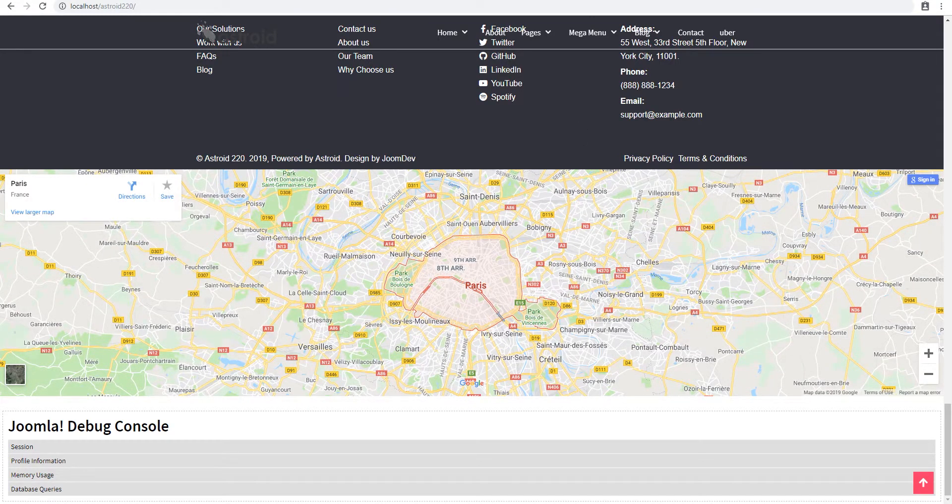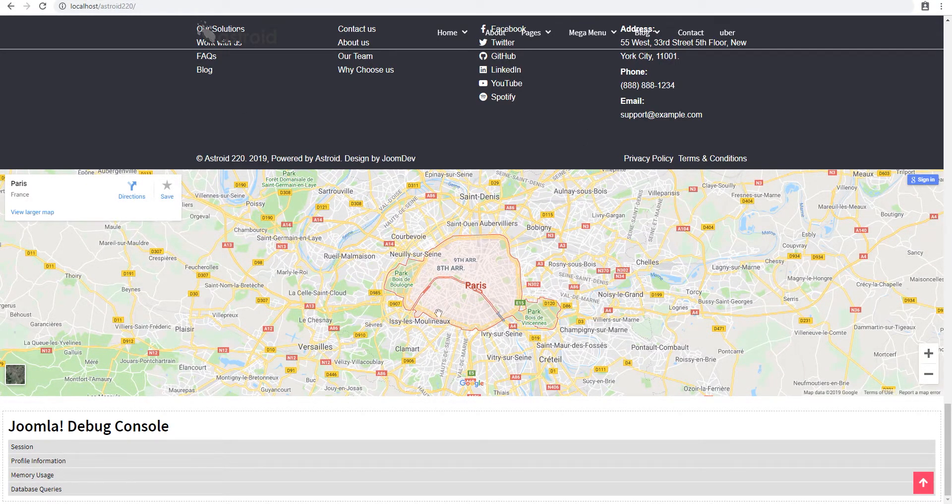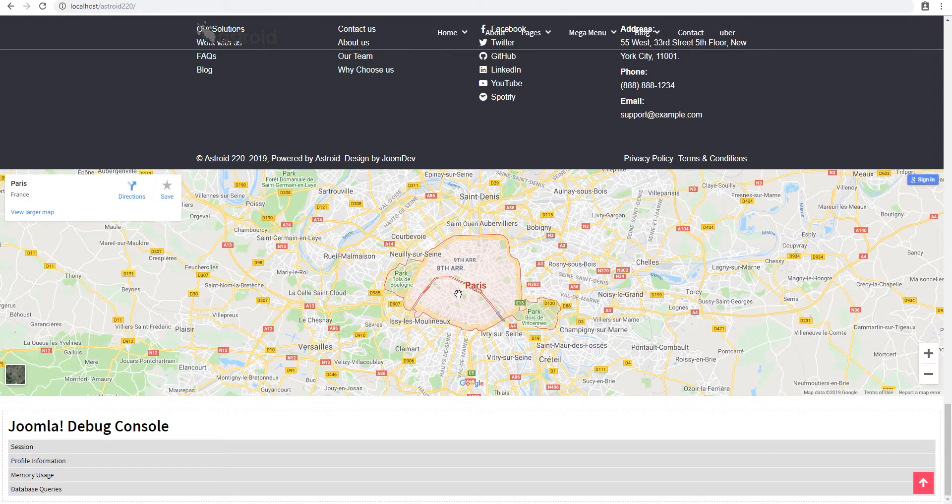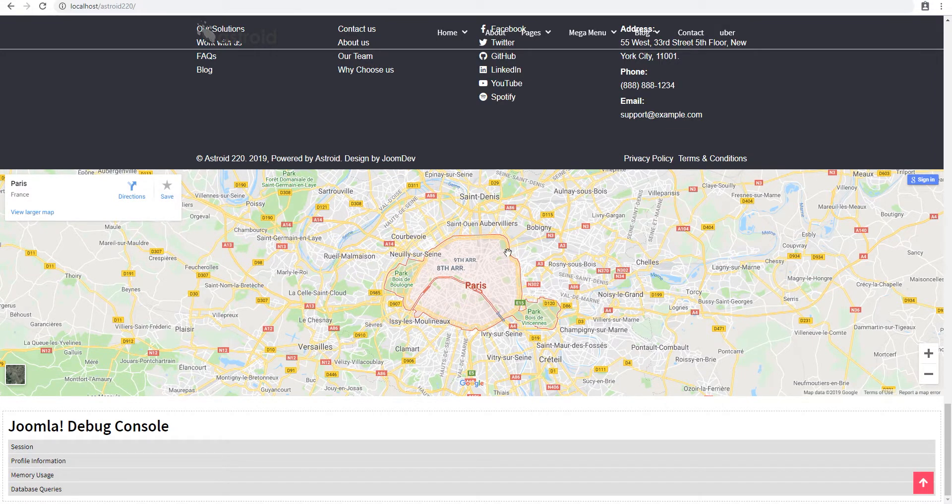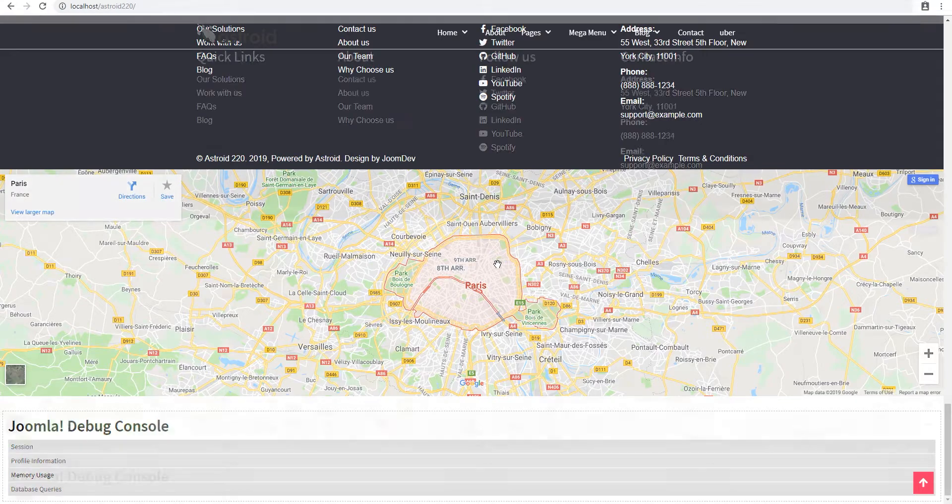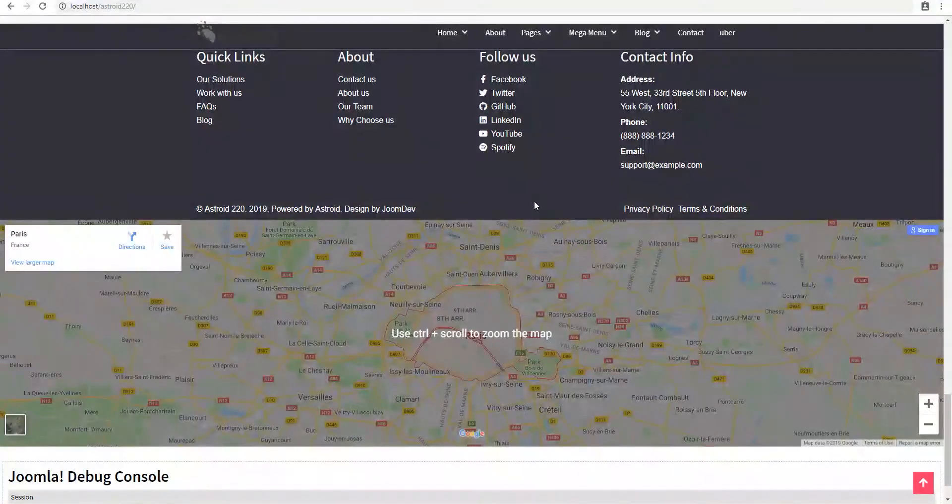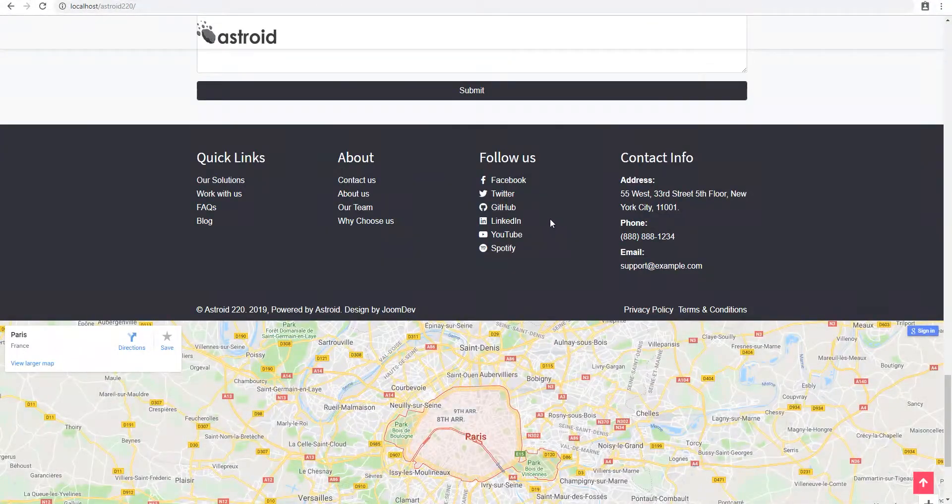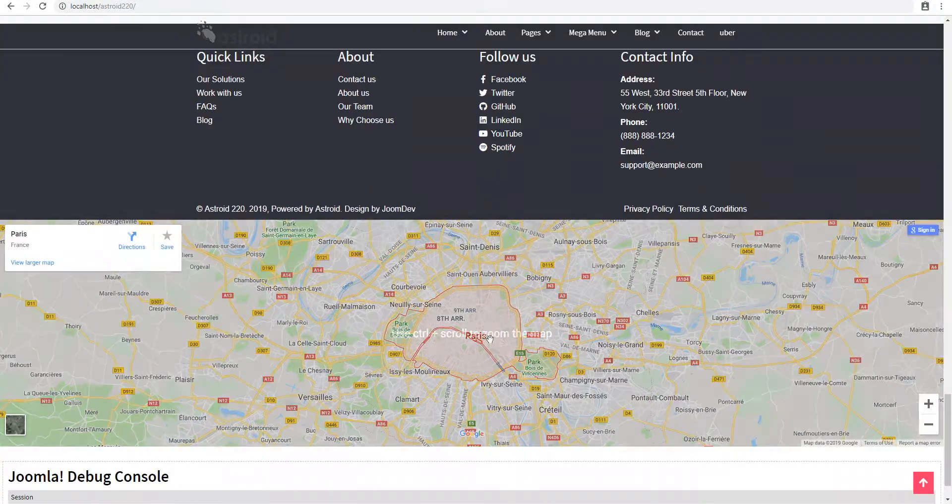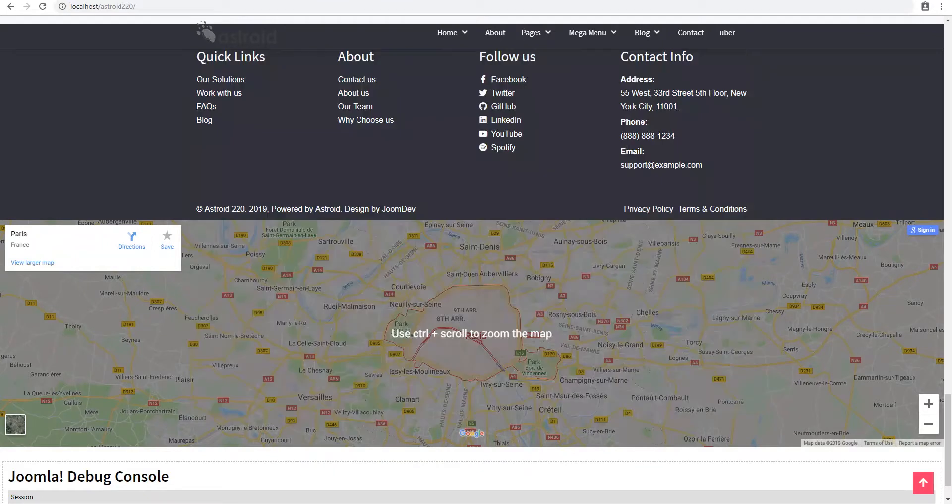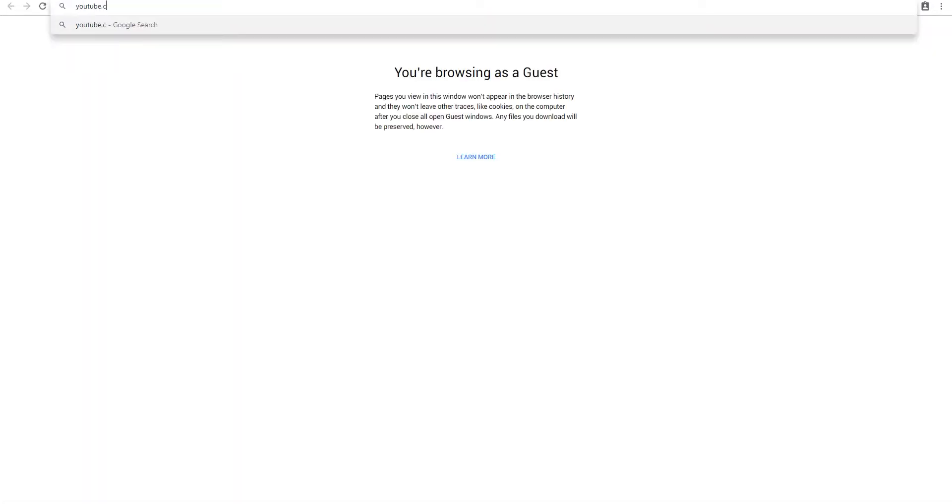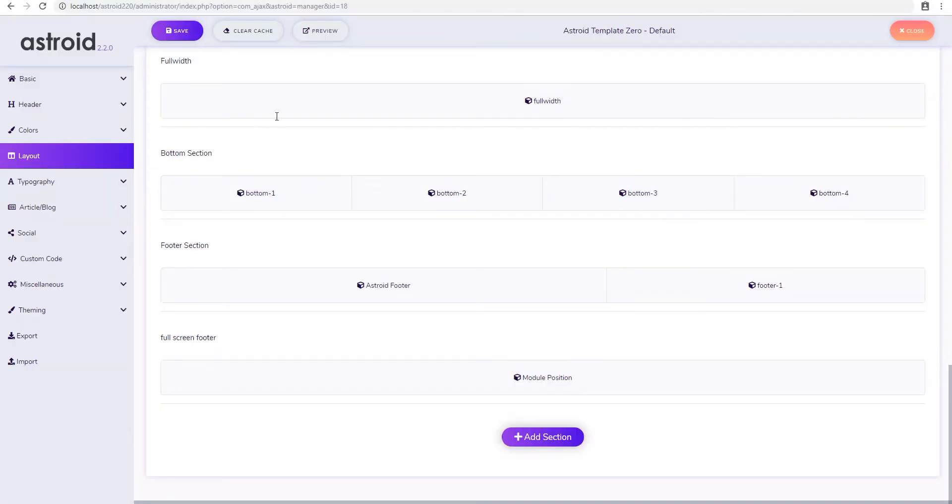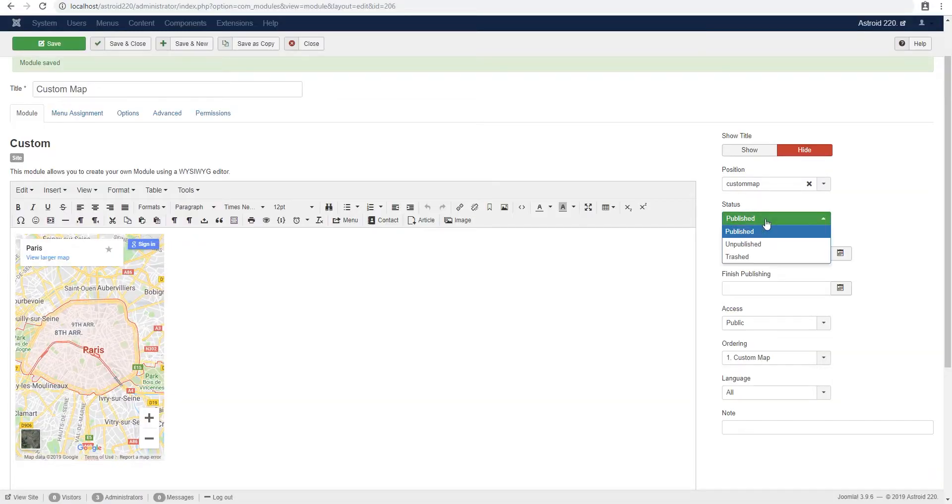Now, it's just a module position, this can be used for anything as far as the layout is concerned. You can use it for images, you can use it for embedding a YouTube video. Let's go ahead and do that real quick. So we'll go to YouTube.